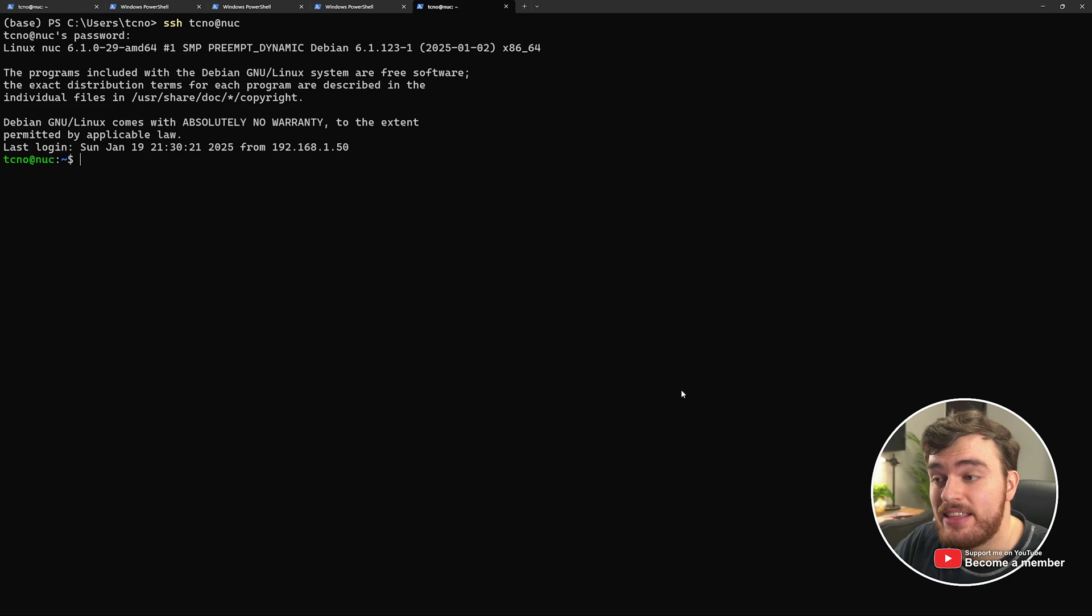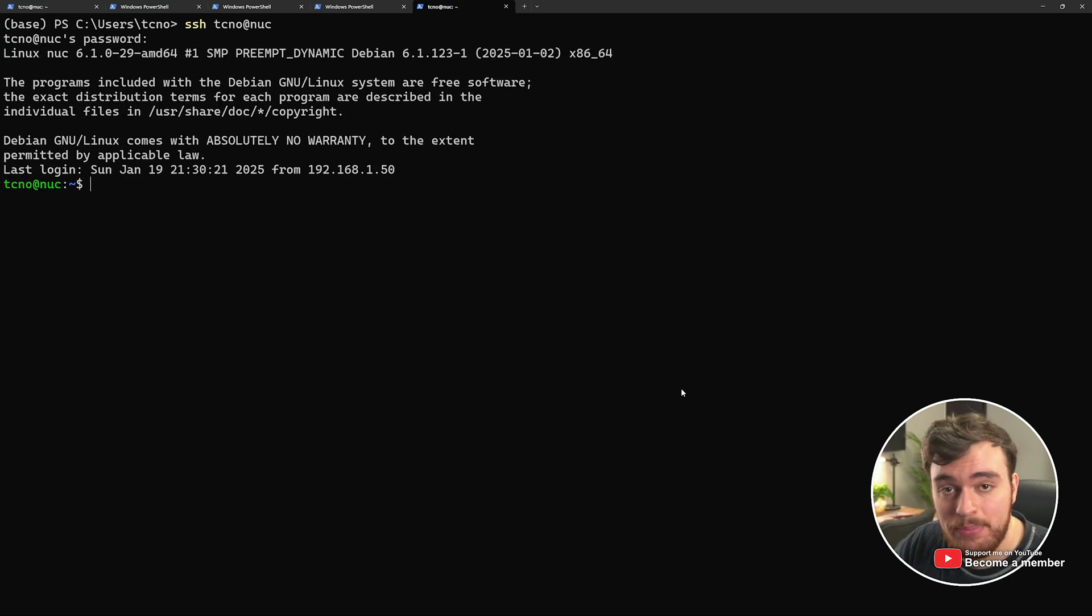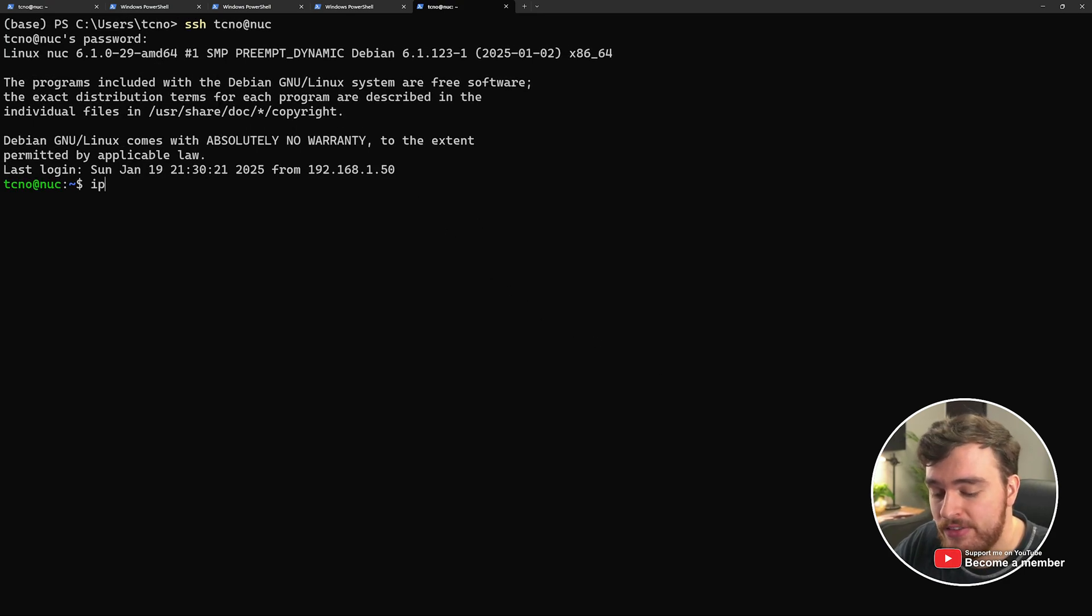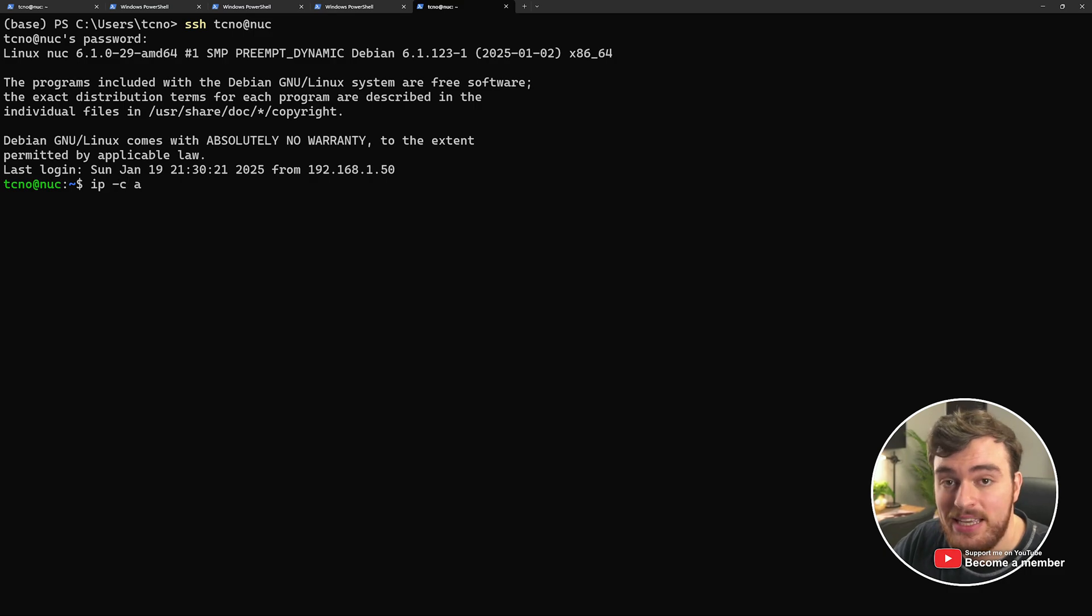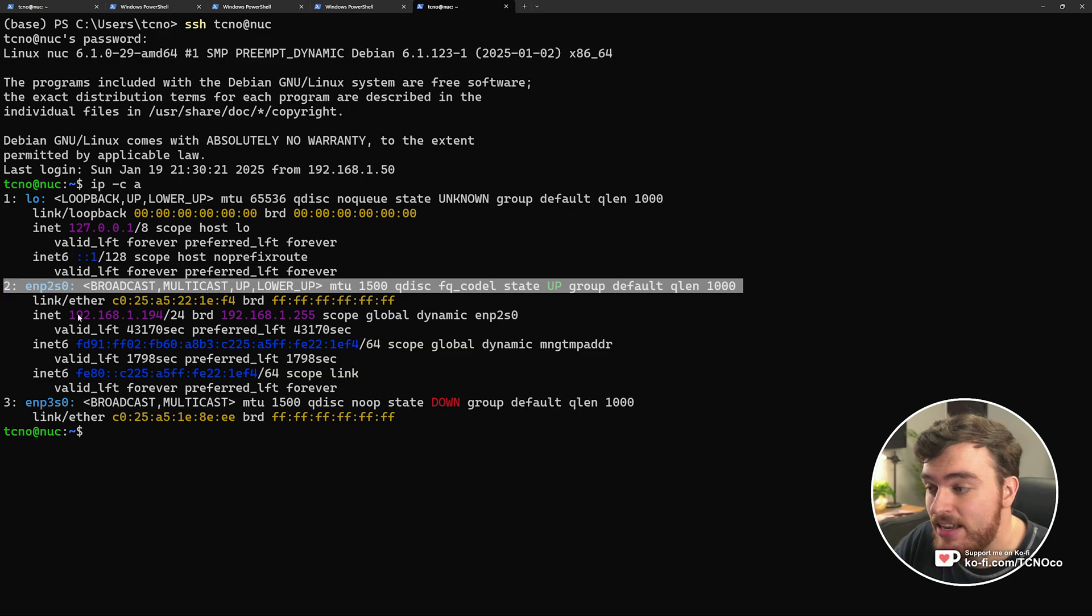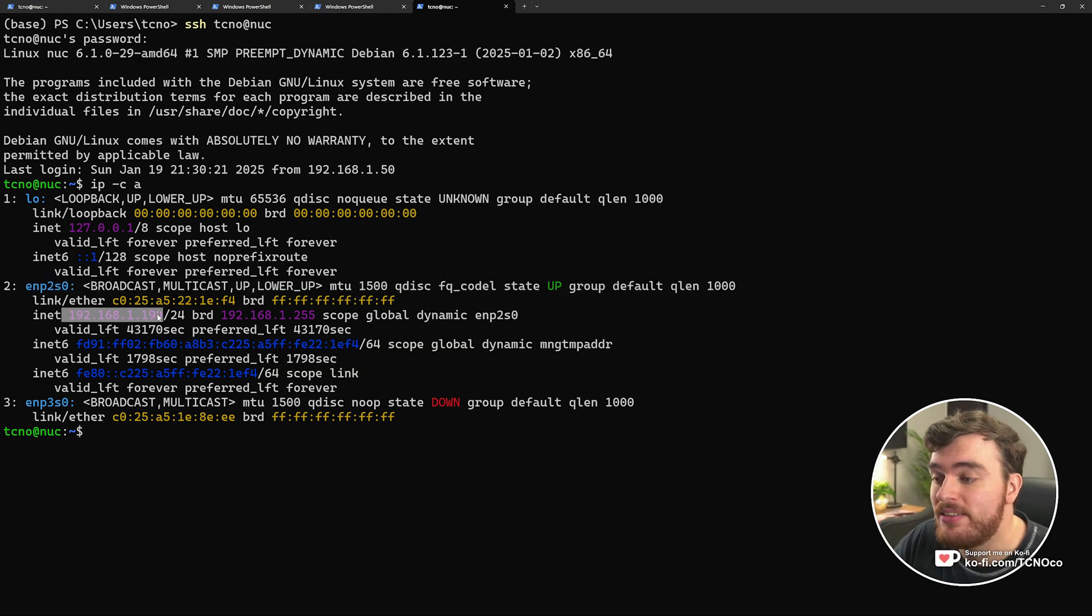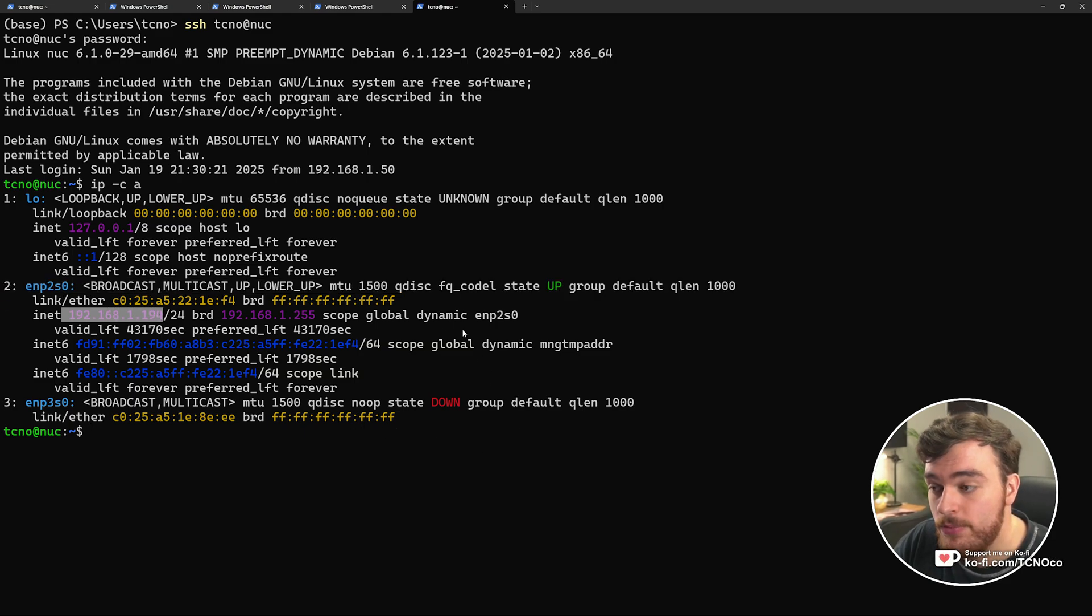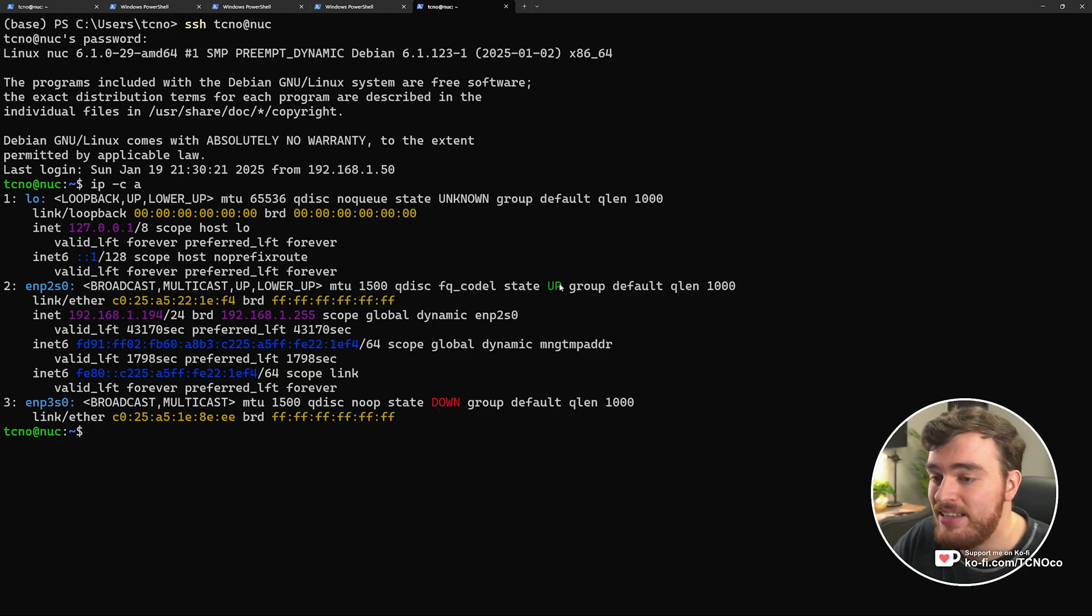If I quickly connect to it, username at device, you can see things are working happily here. And the current IP address of this device is ip -c a. The way that we're connected to the internet, 192.168.1.194. You can tell this is the correct adapter by the state up over here.